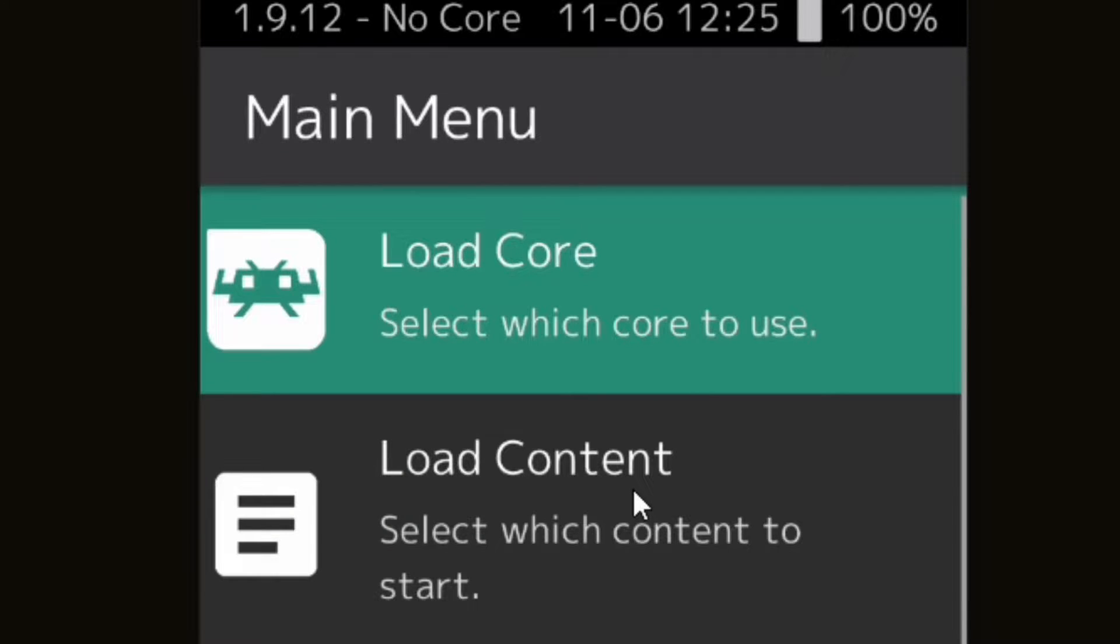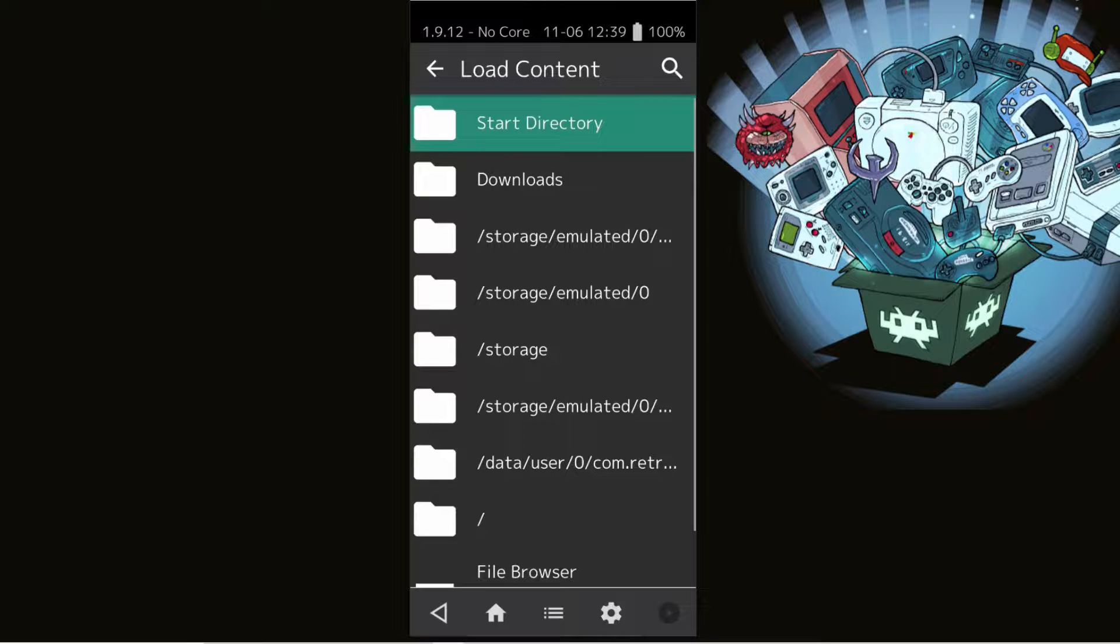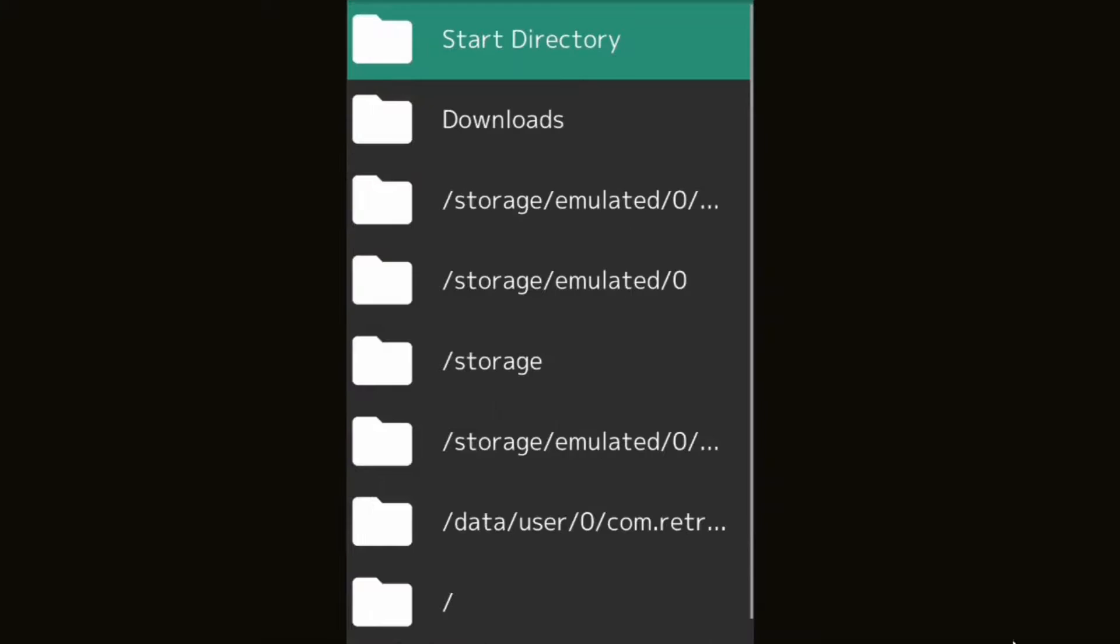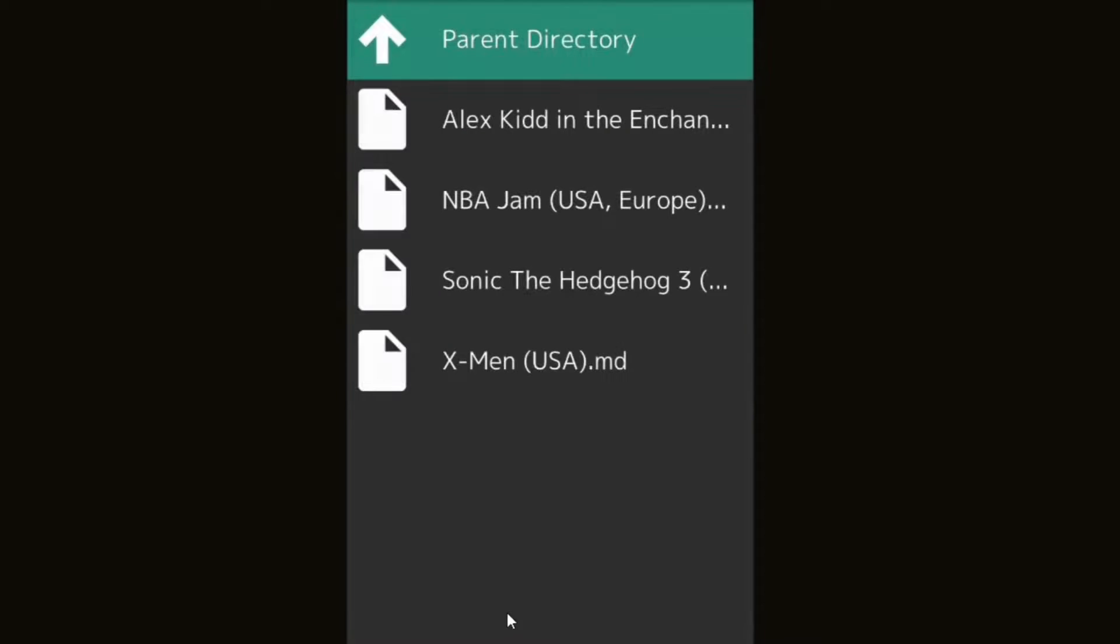Now we want to go to load content. Now you can load up a game you would like to play, but first you have to know where your games are located on your phone. You may have to search these files before you find your games, but once you do, all you have to do is click on the game you would like to load up.